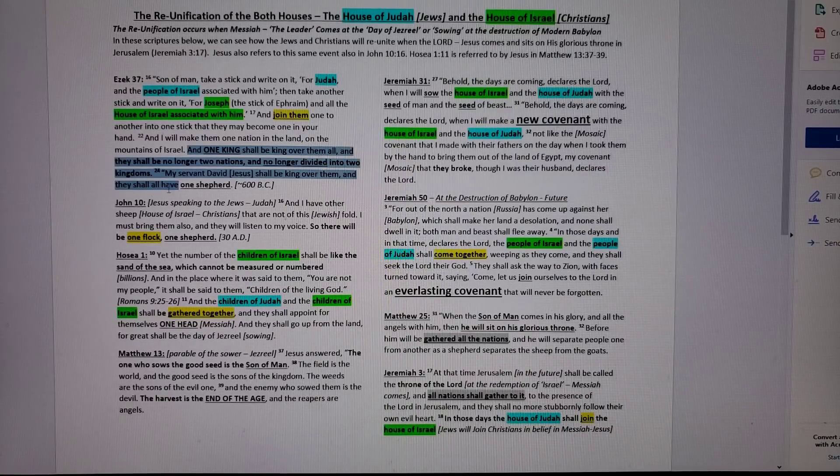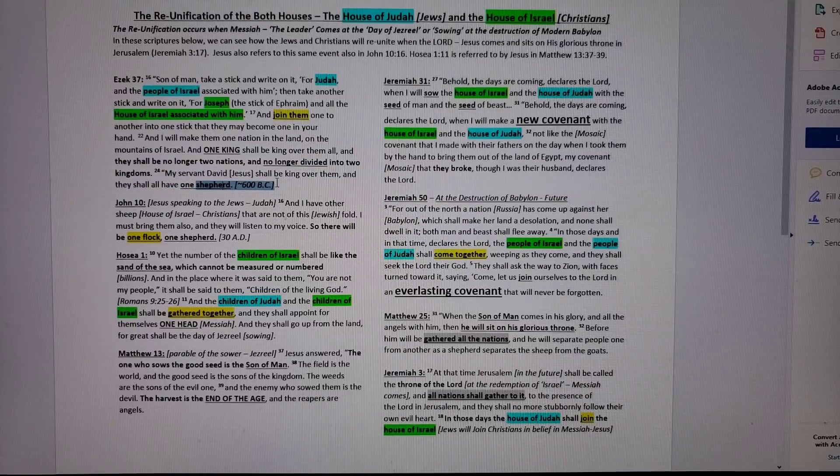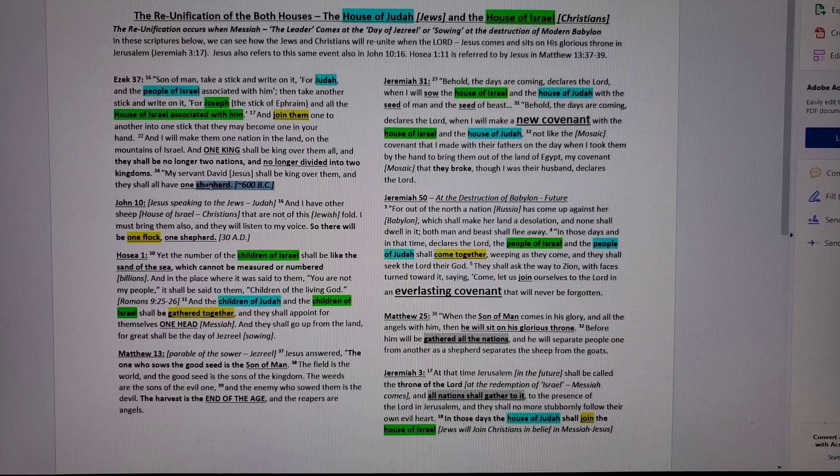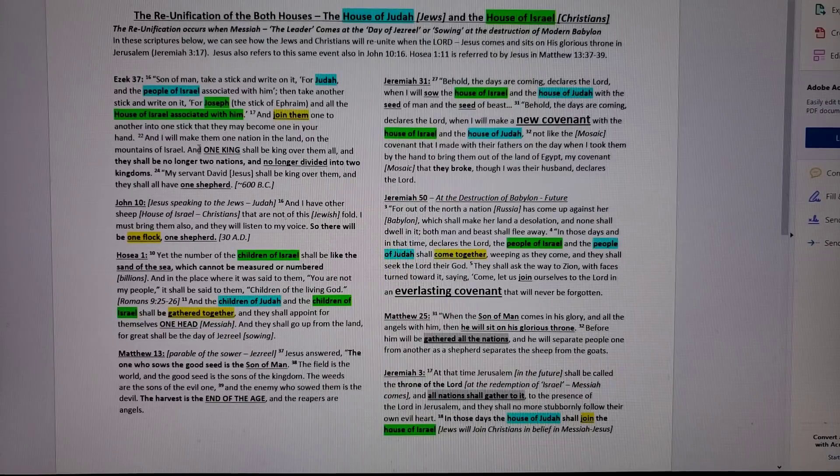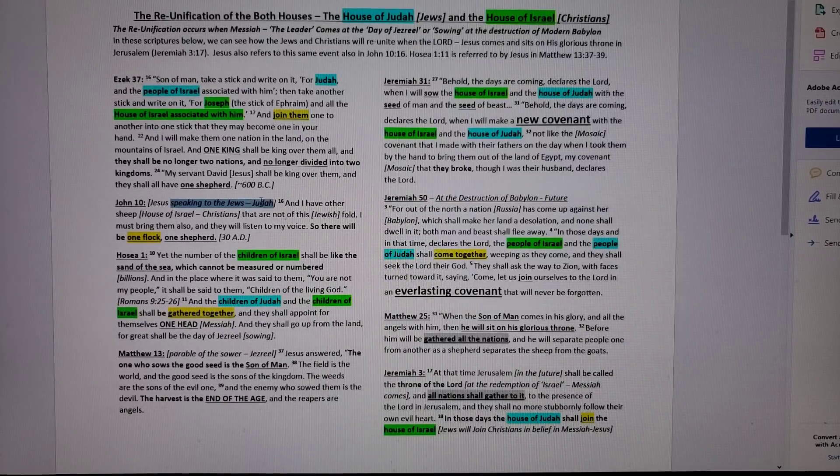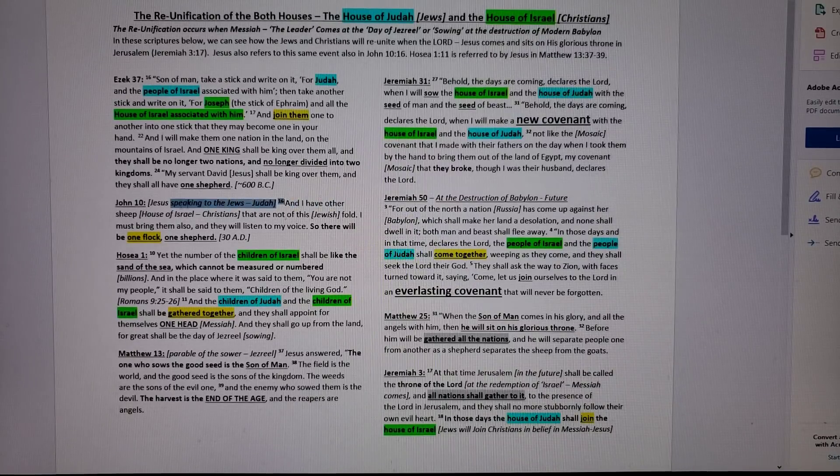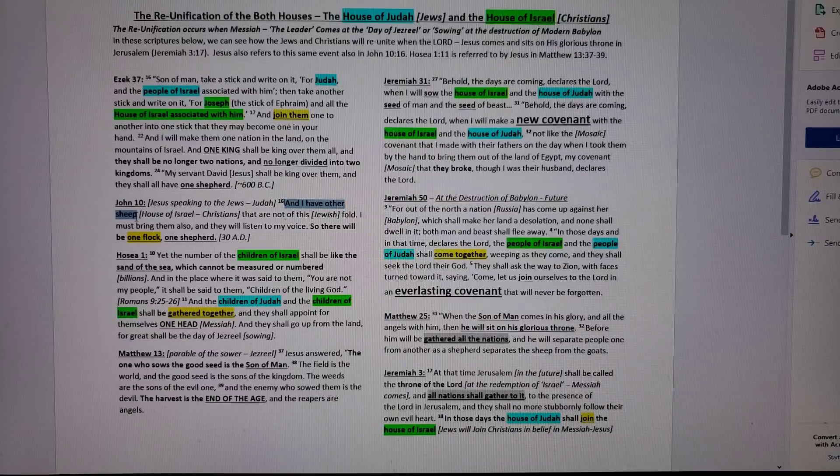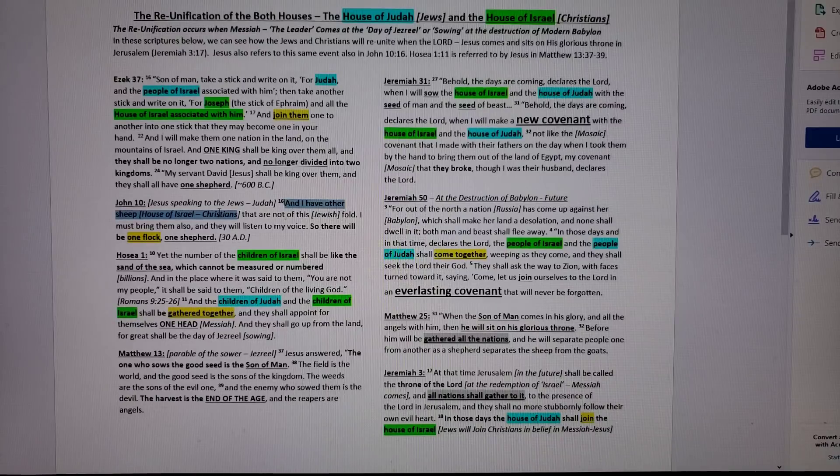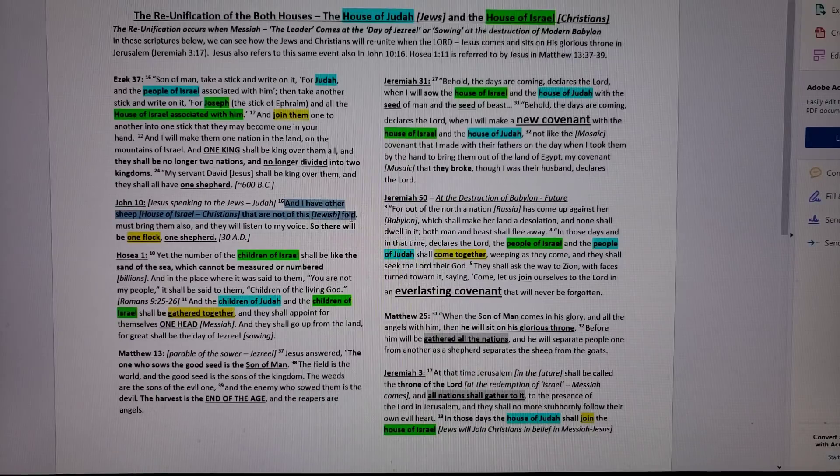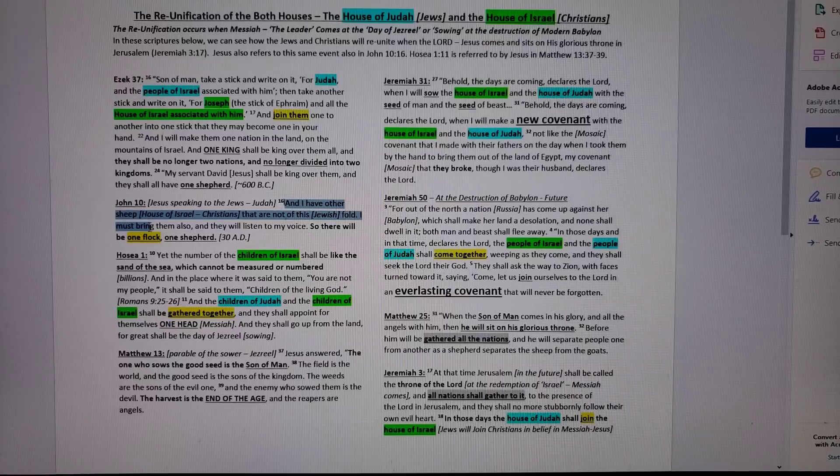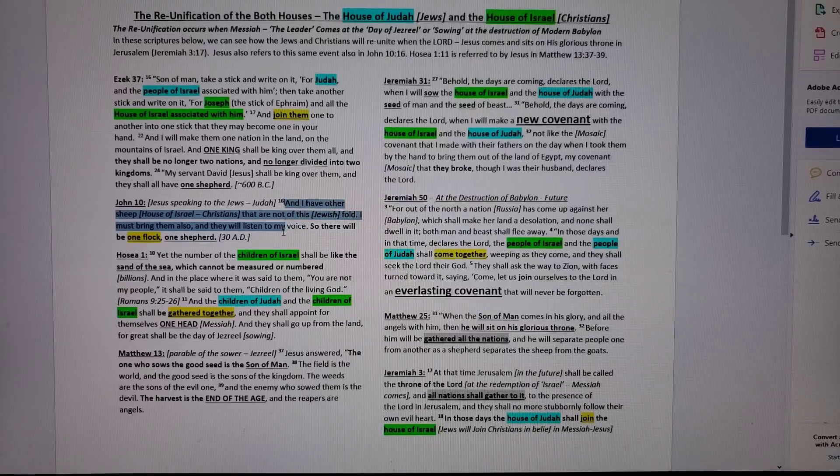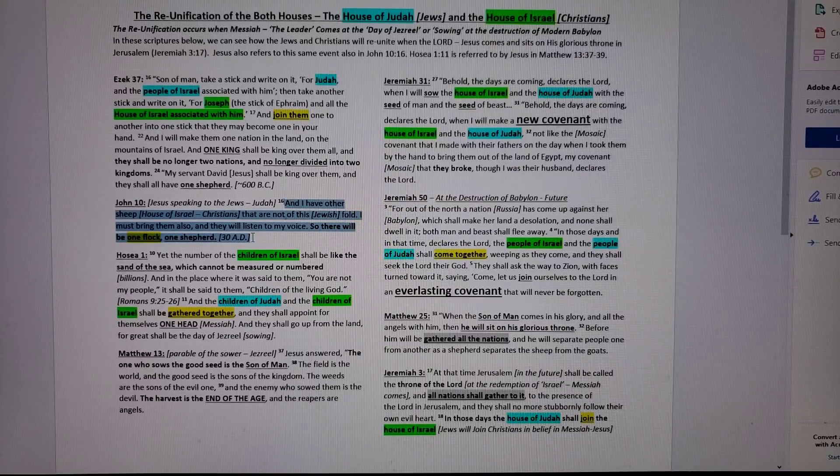That was written in 600 BC. Now, what did Jesus say to his Jewish disciples? Let's see what Jesus said and see if it compares with what Ezekiel was told. Jesus is speaking to his tribe of Judah disciples, and Jesus says this, John 10 verse 16: And I have other sheep, other sheep, the house of Israel, the Christians. He's speaking about when he returns in glory. They are not of this fold, of this Jewish fold. And I must bring them. They will listen to my voice. So there will be one flock, one shepherd. He said that in 30 AD.